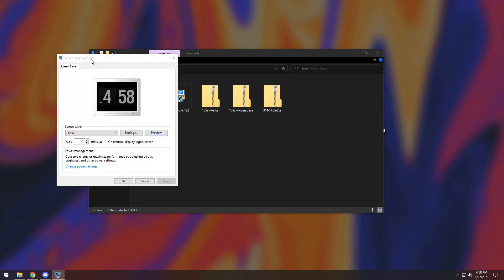And now when you do that, it'll pop up with screensaver settings and you can make it so that it waits a minute, waits five minutes. You just pick the time. It's not that difficult.